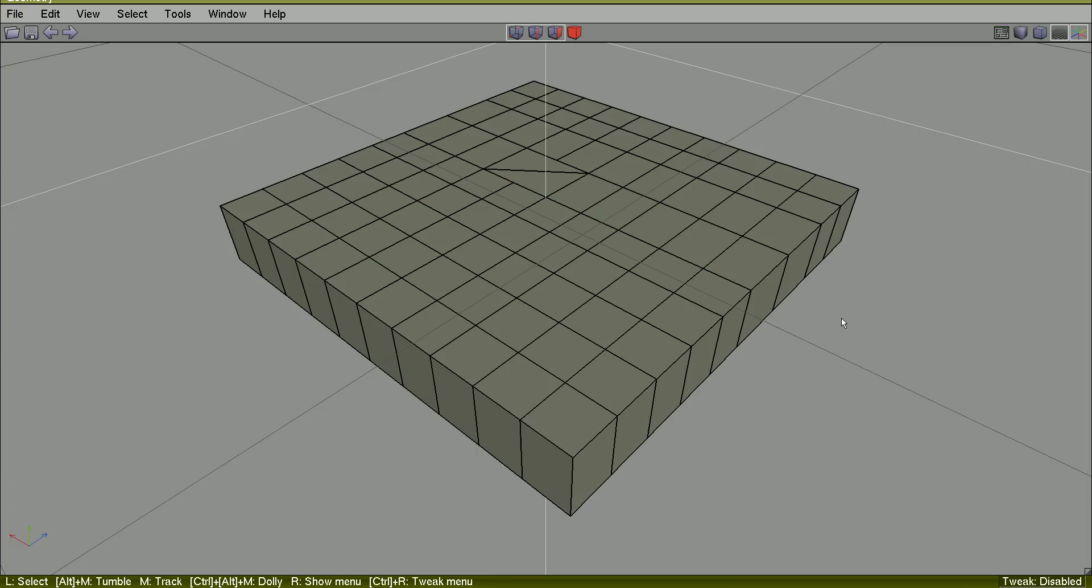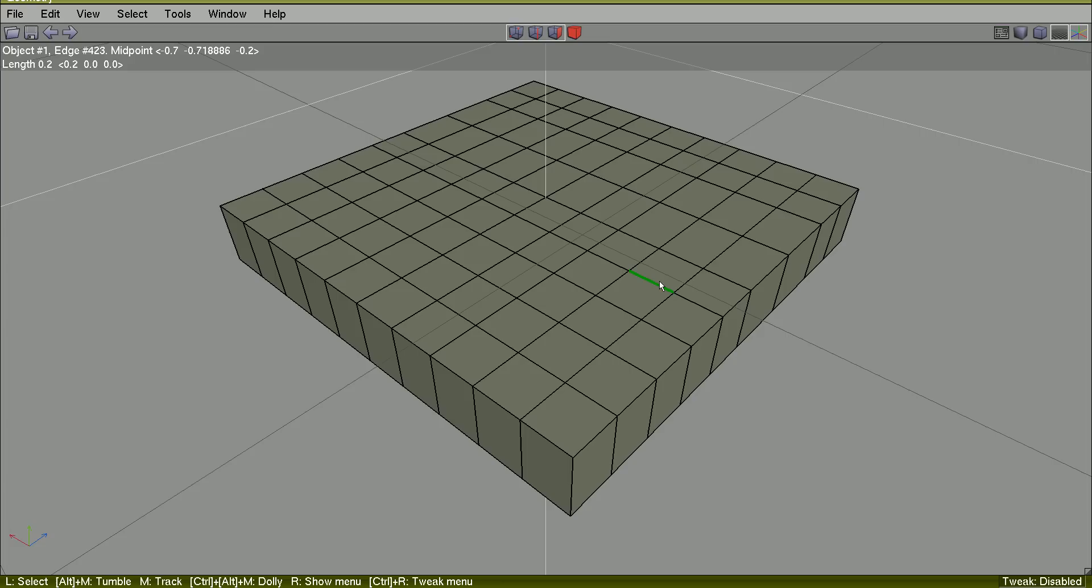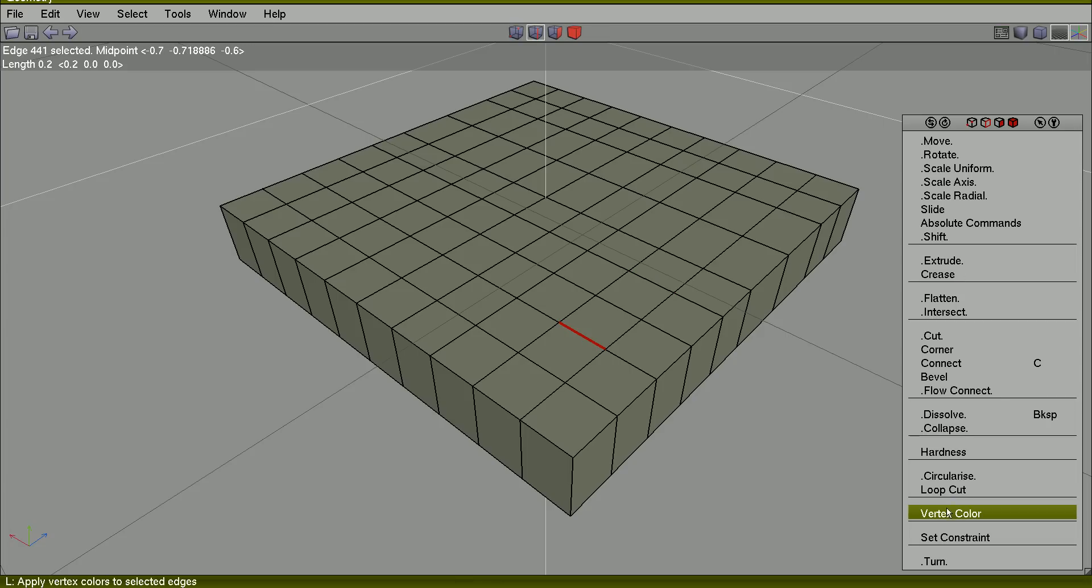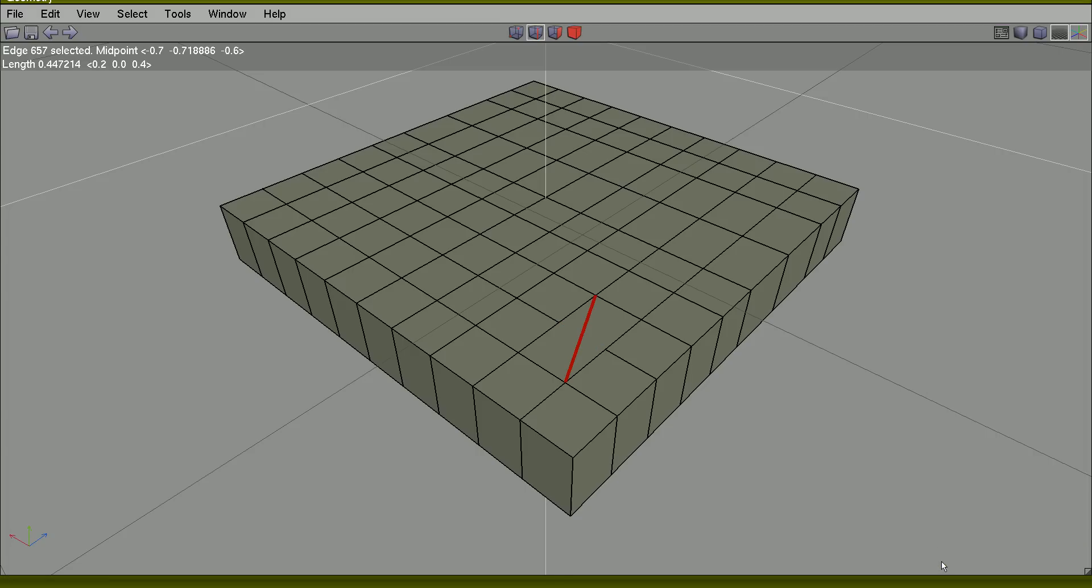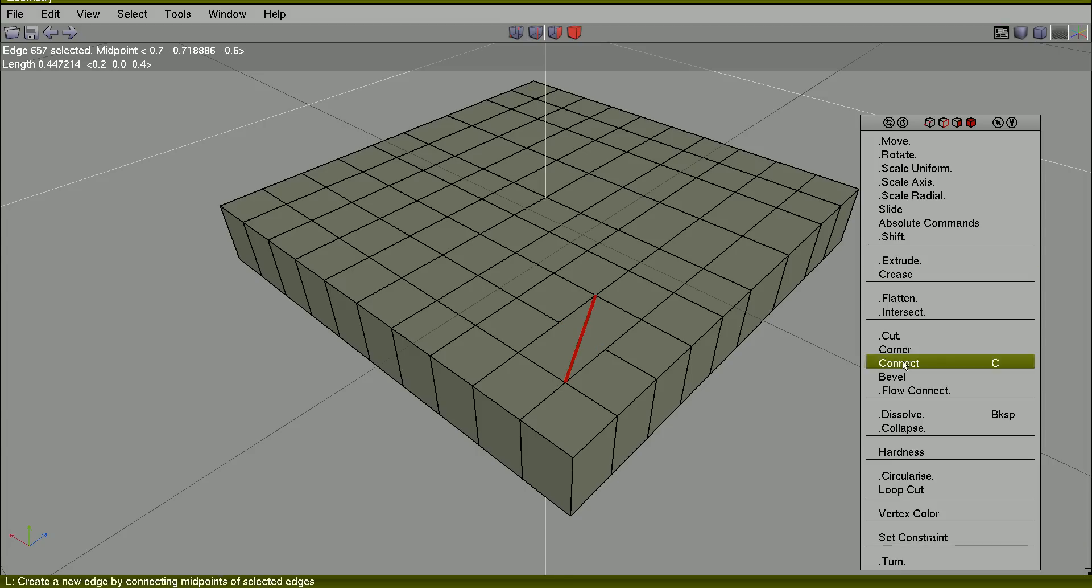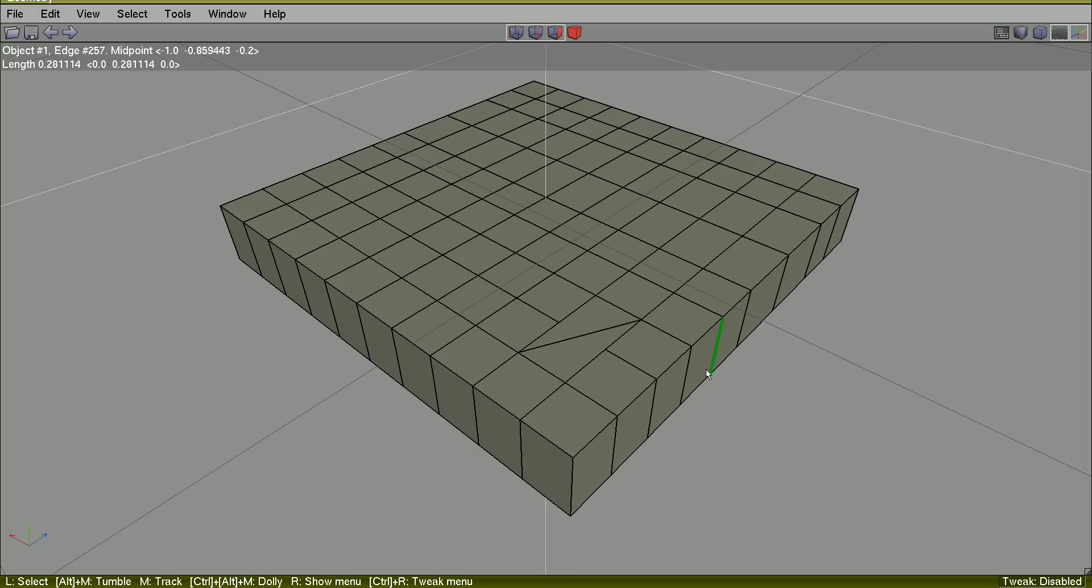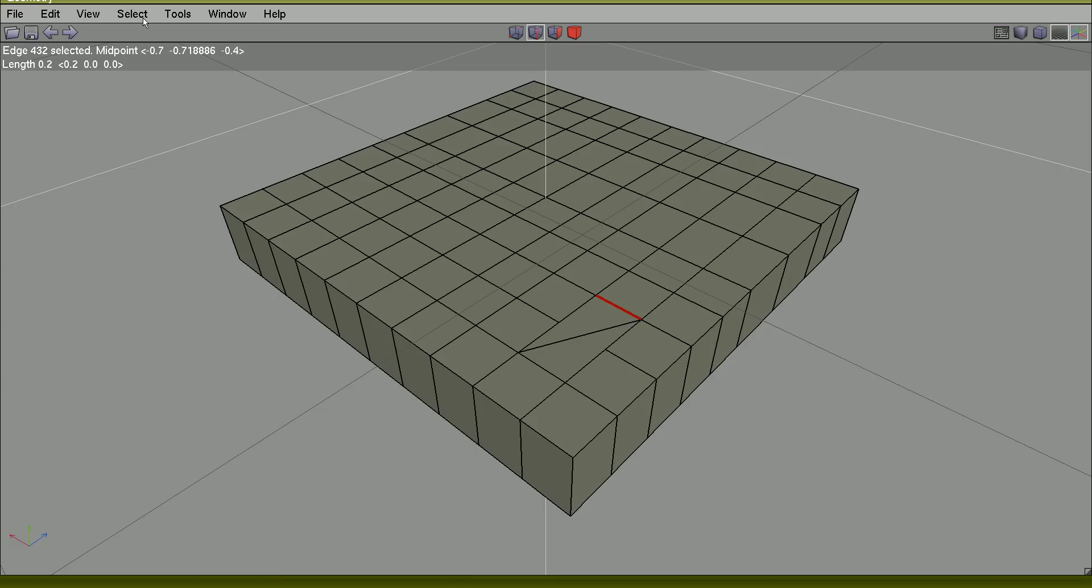Spacebar. Ctrl Z. So if I choose this edge and turn it, I can turn it again. And I will select this one.